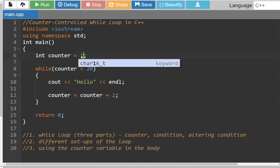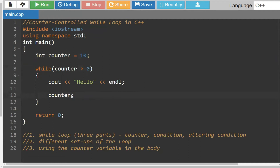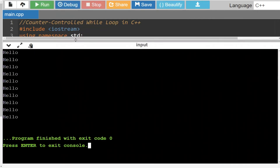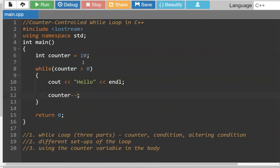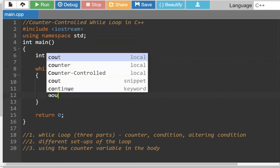One last way just to get you feeling comfortable with it: you could start off at 10 and say while the counter is greater than zero, and rather than adding or incrementing, you're going to decrement. So you start off at 10 and keep going all the way until it's no longer greater than zero. These are just flexible ways to set up your while loops. By convention, we just typically do it the standard way.